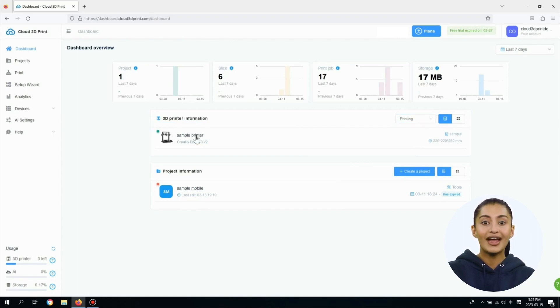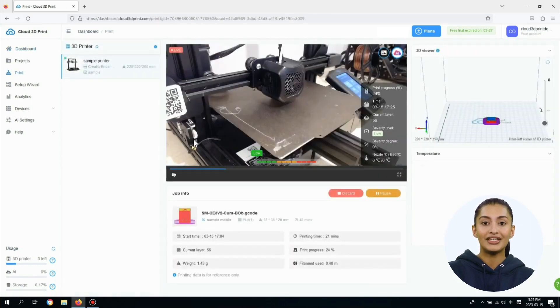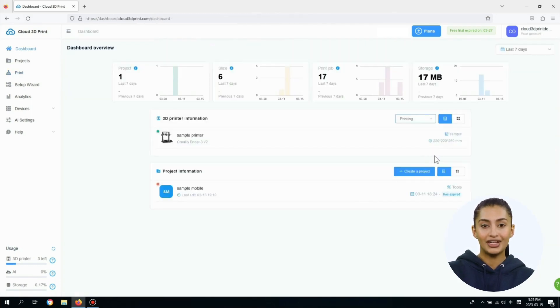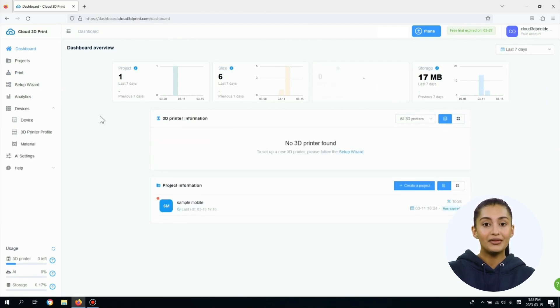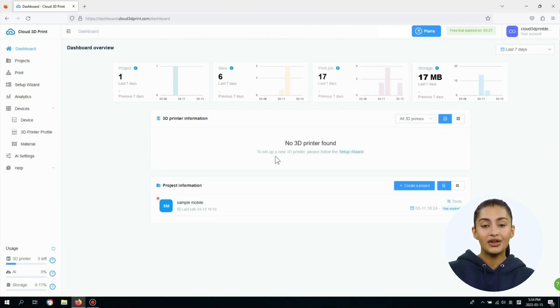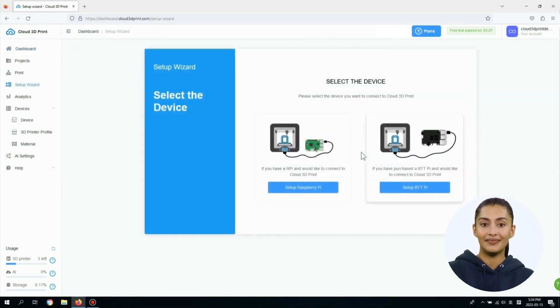Clicking on any printer card will redirect you to the print page. You can also switch between the list view and grid view. If there is no 3D printer found, it will show to set up a new 3D printer. Please follow the setup wizard.